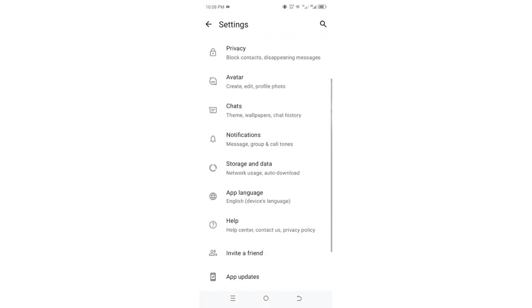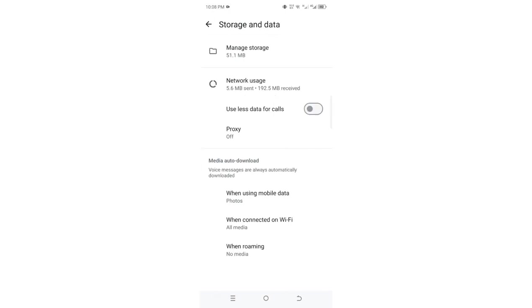Then you need to come to where we have the option named as storage and data. Then scroll down to the bottom where we have the option named as media auto-download.